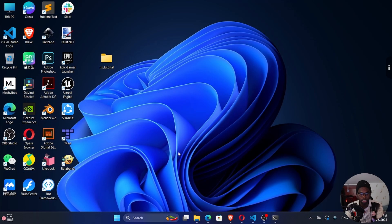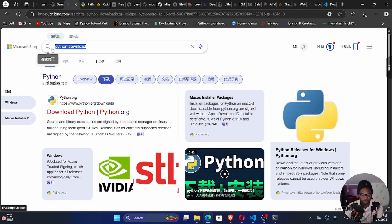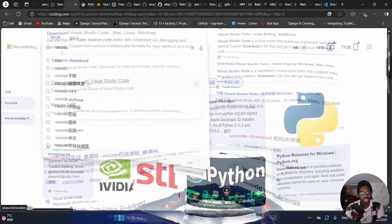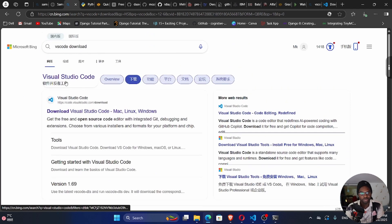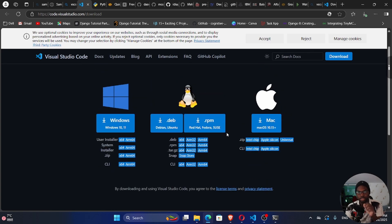Once we're sure that we have Python installed, we can open this folder in a text editor of our choice. I'm going to open it in Visual Studio Code — it's my preferred text editor, but you can use another. If you don't have VS Code, search for VS Code, go to the Visual Studio Code website, download the one for your platform, and run through the installation.